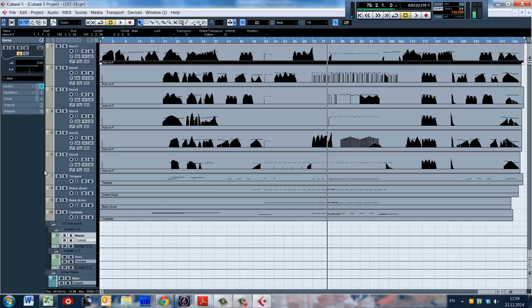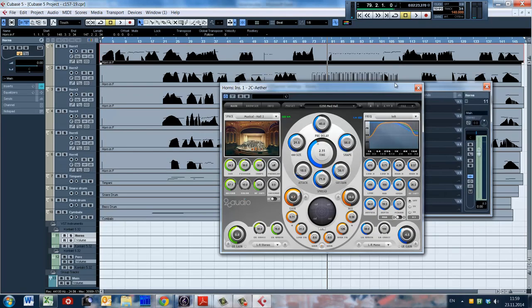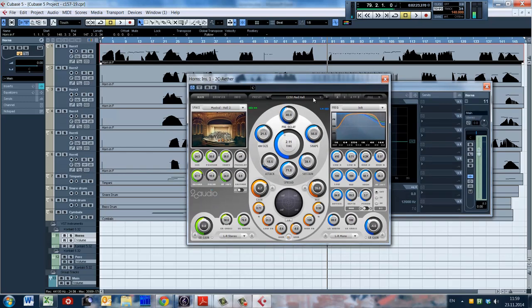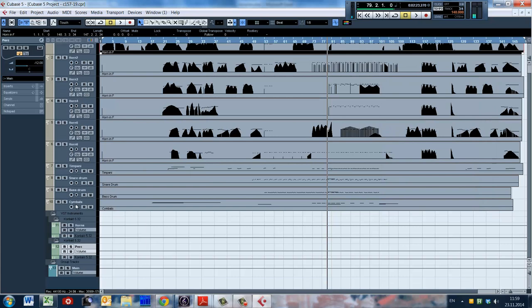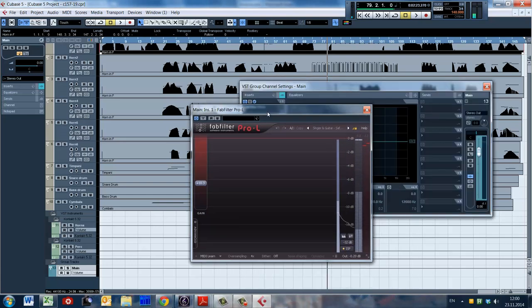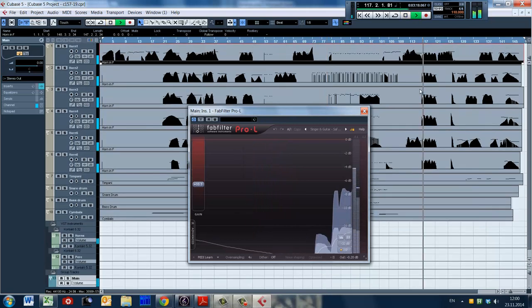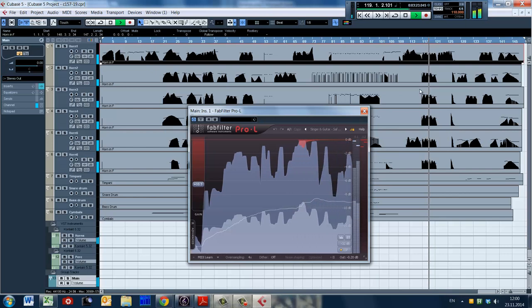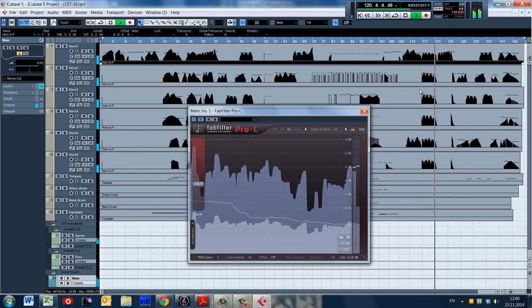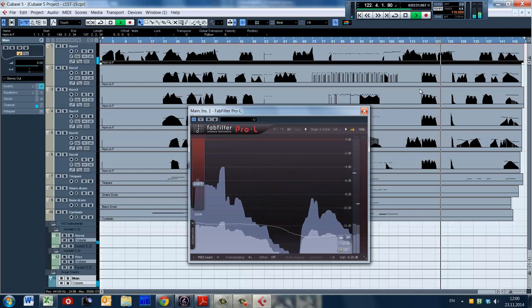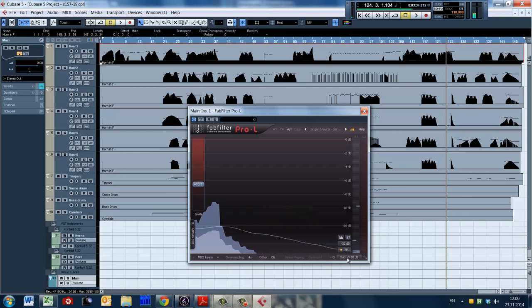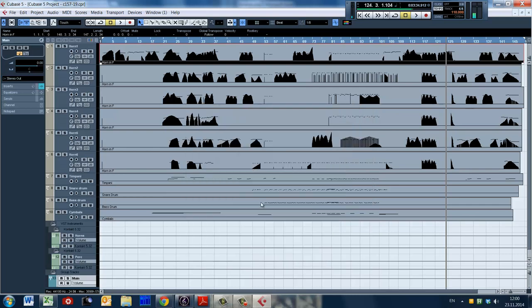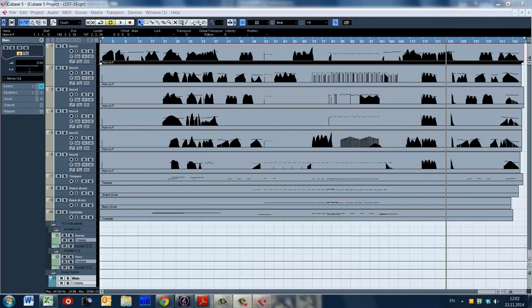As for the reverb, I use additional reverb only for the horns — it's the medium hall setting for the 2C Ather. For the percussion, I use only two microphones, which seems enough and blends well with this 2C Ather setting. In the main channel there is a limiter that is limiting just a little bit, and the output is minus 0.2 for safety. This is all for today. Thank you for watching and subscribe for more videos.